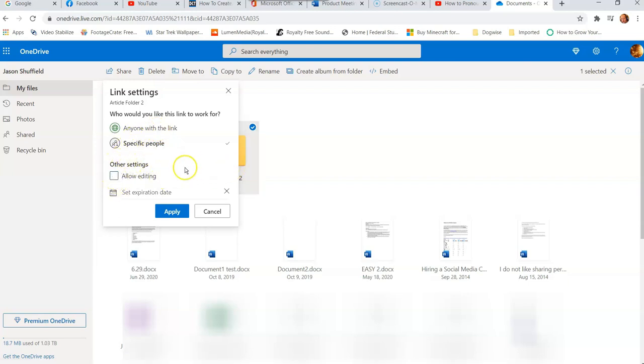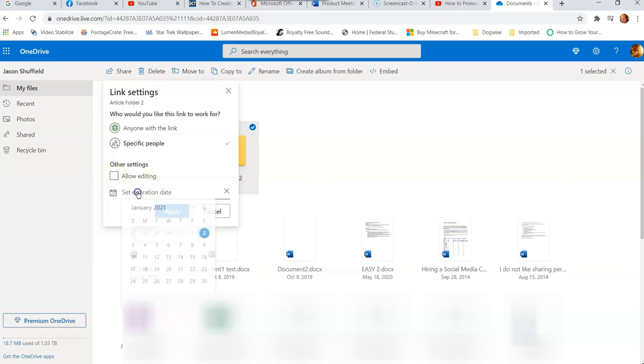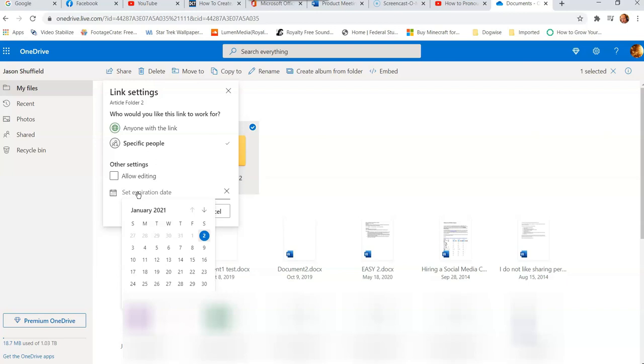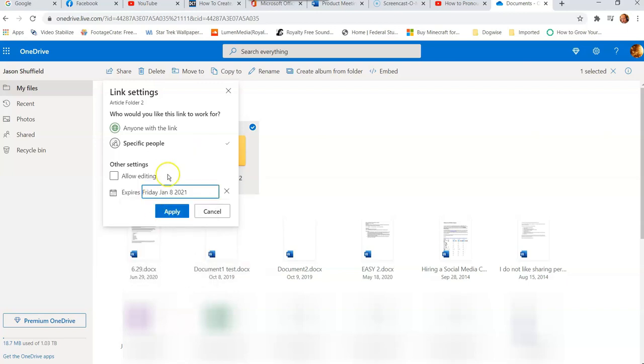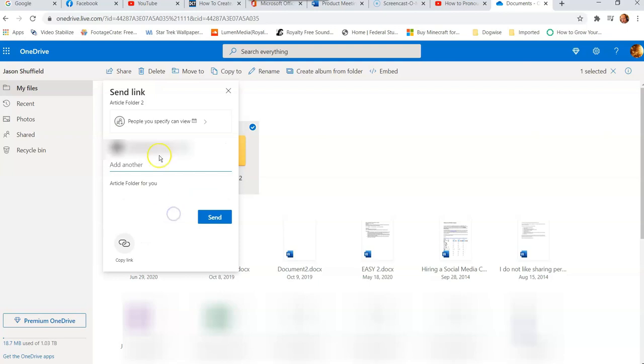And then if you go down here, other settings, allow editing. What if I don't want them to edit, I just want them to view? Then you uncheck that box. Then the other thing you can set expiration, so the link only lasts so long. So you can actually have it expire, so if you give them like you have seven days to check this out, if you don't click the link, then the link will expire on them. So we'll check a different day, so we'll say like the 8th of January, and I'm not going to allow them to edit. I'm going to apply that, and that's it.